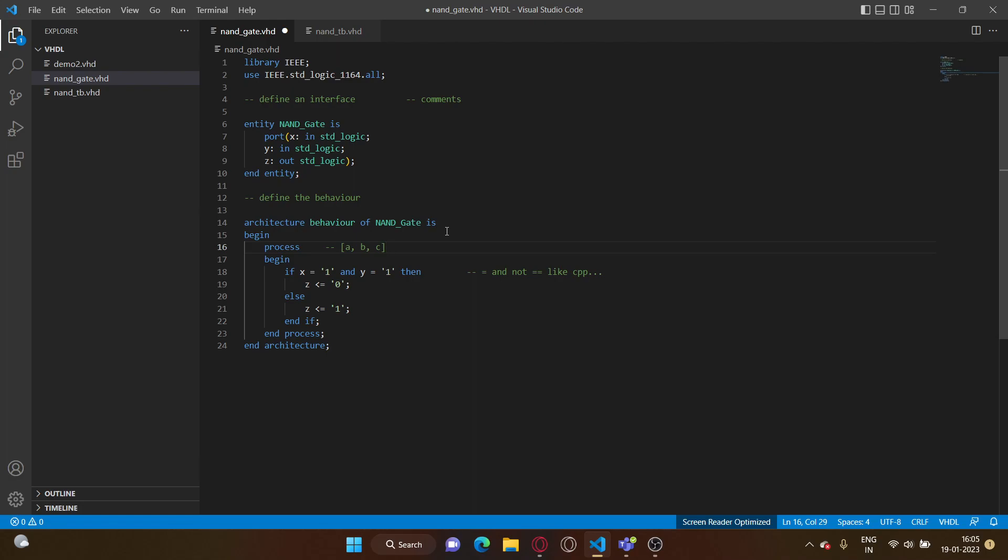So we have to explicitly specify what's the sensitivity list of a process. In this case we would want our process to run every time x and y changes, either x or y changes. So sensitivity list of a process will be x comma y.